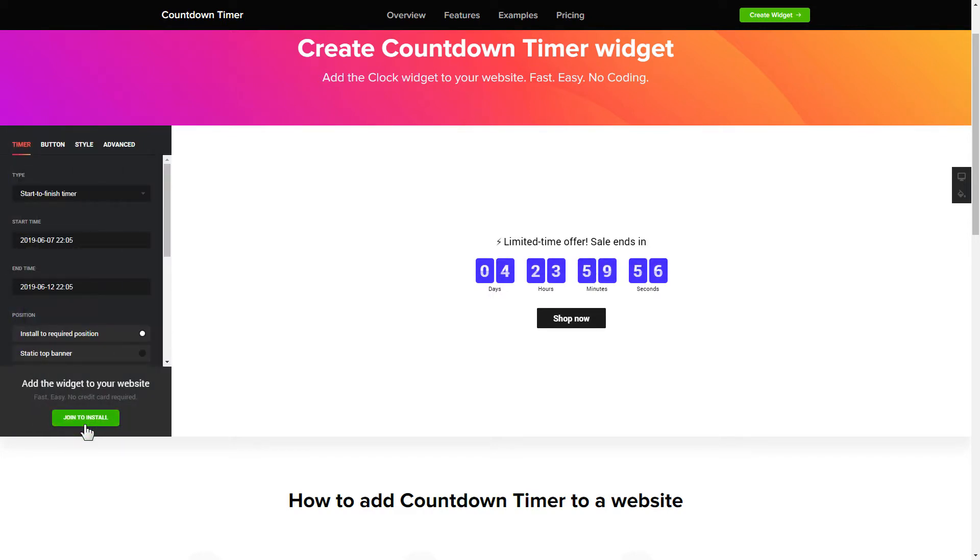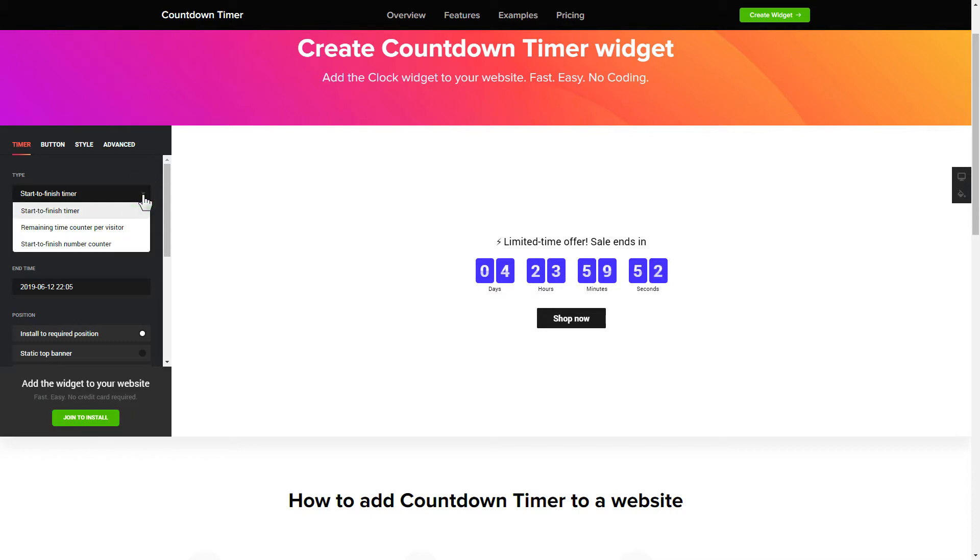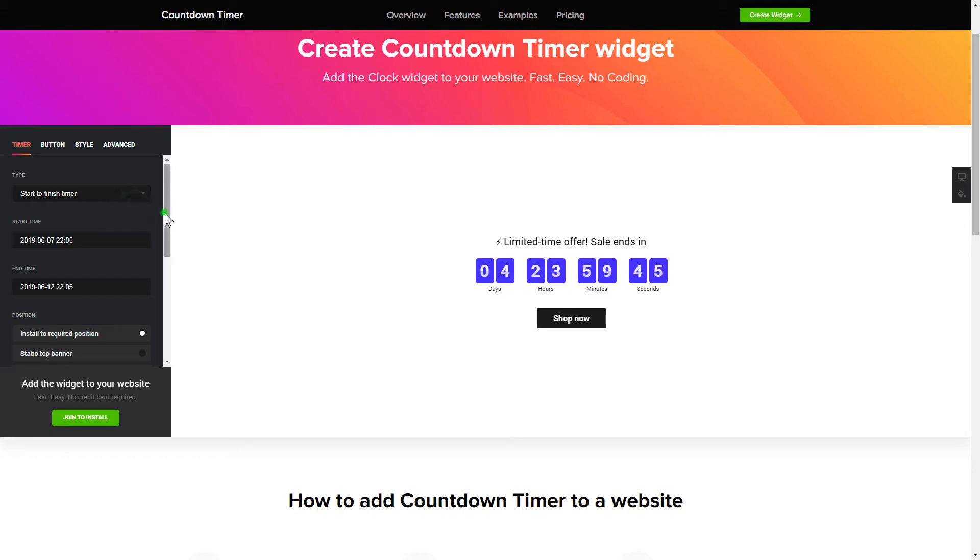To set up your timer, you need to choose one of three available types: Start to finish, remaining time per visitor, or start to finish number counter. Next, configure the required time settings.